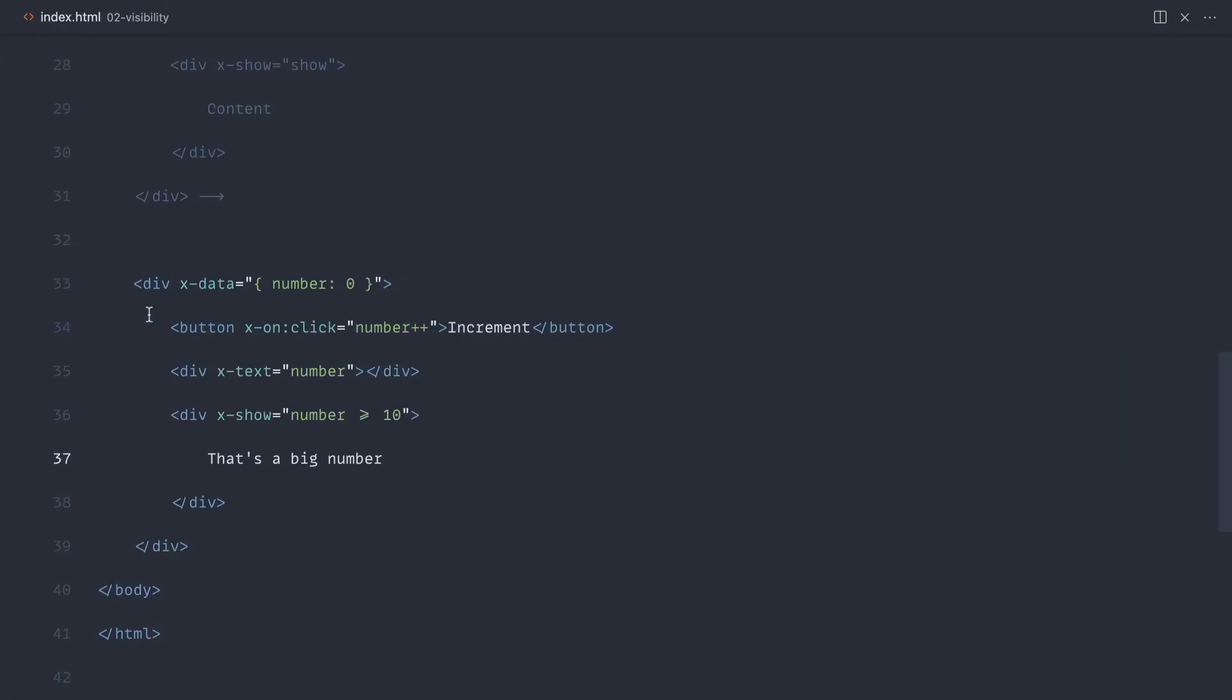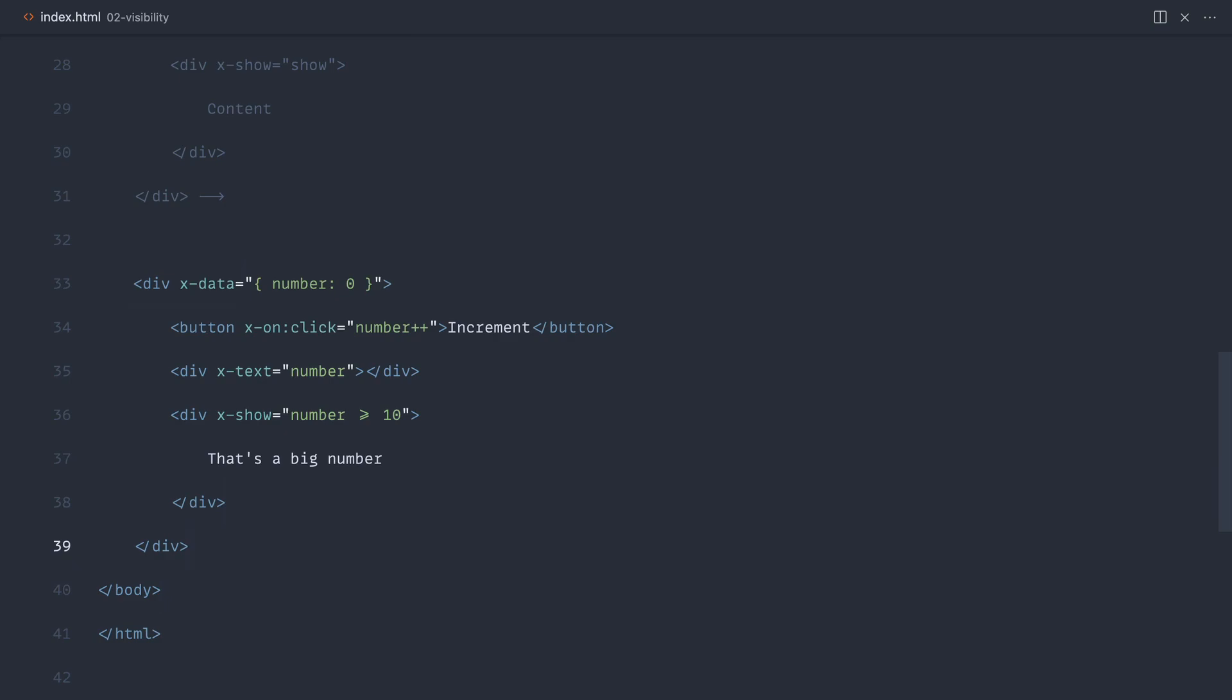So really just with a few lines of code here and some really simple JavaScript expressions and event handlers, we've created something that would traditionally be quite difficult to do with JavaScript on its own.